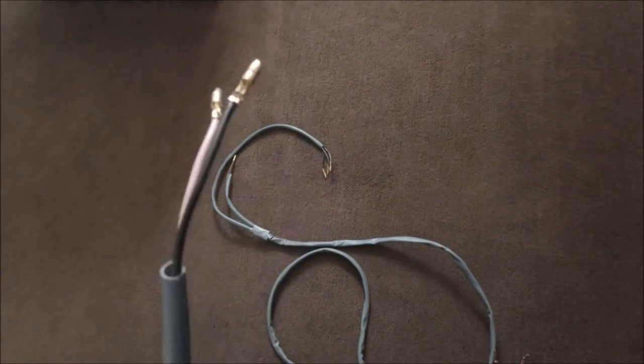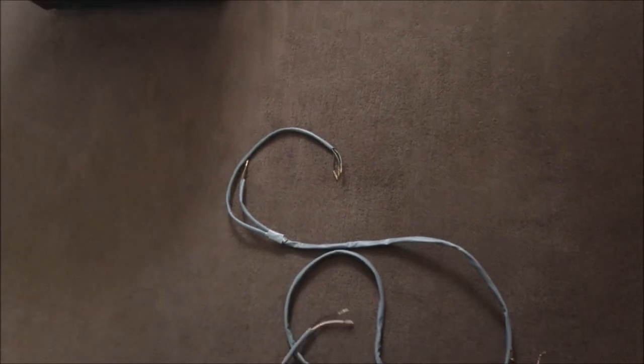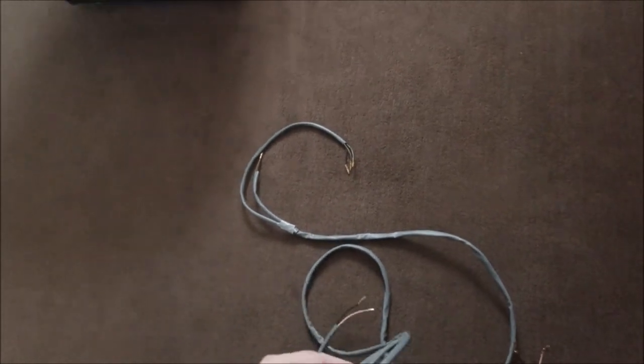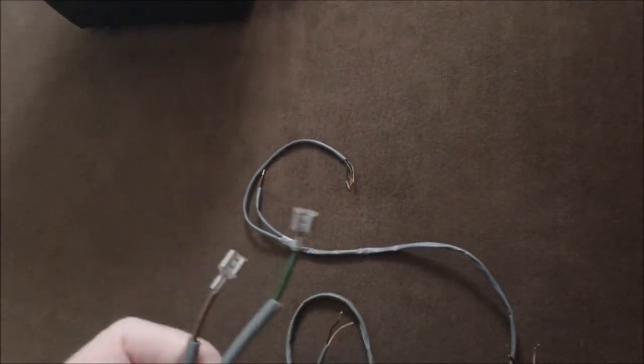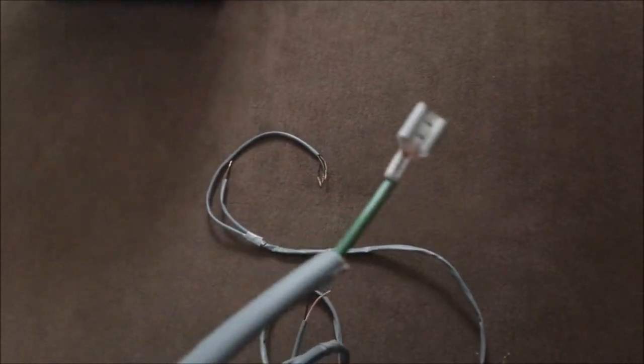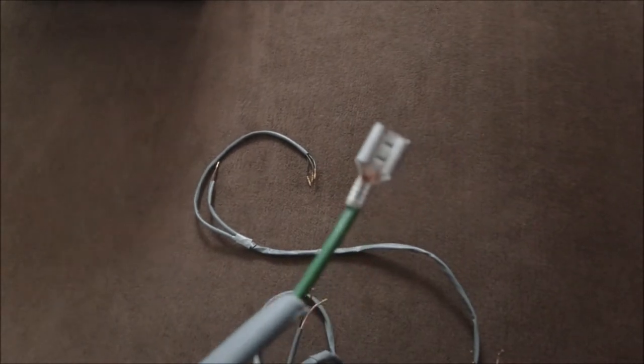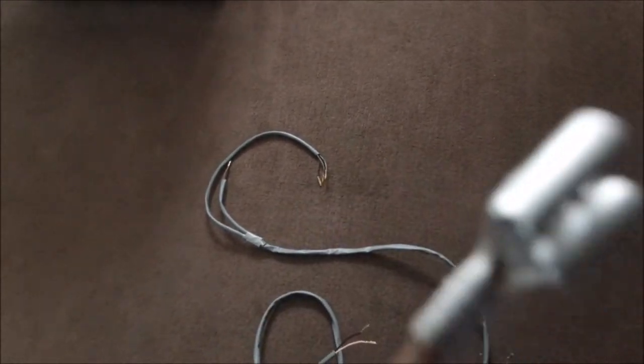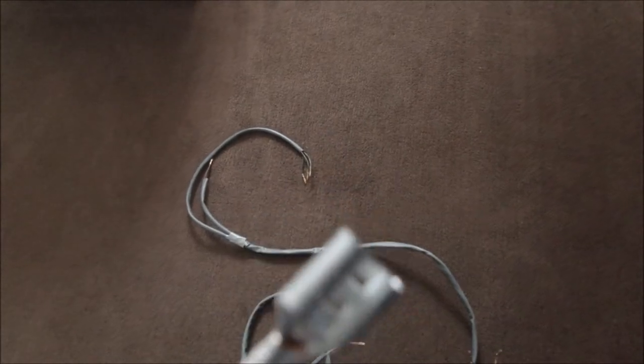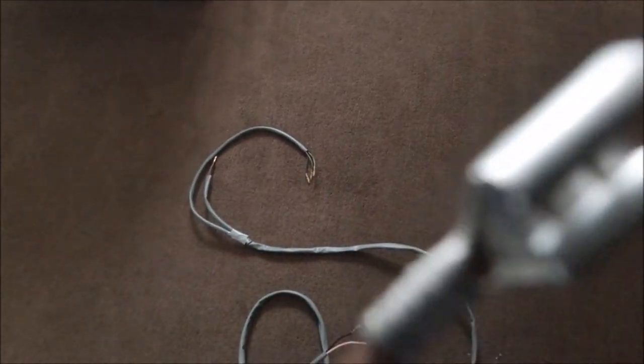Moving up the wiring loom we have the ignition which is green so that will go to your CDI, and the brown goes to the rectifier or comes from the rectifier in effect.